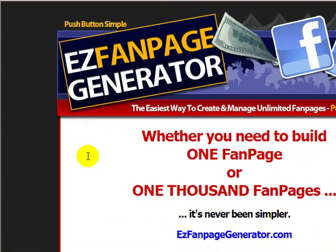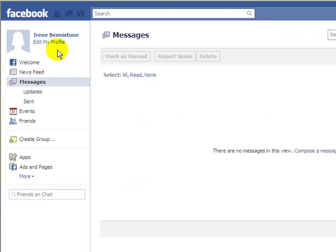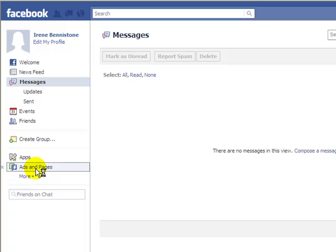Let's start creating our first fan page with Easy Fan Page Generator. Let's go to Facebook. We come to our profile page down to where it says ads and pages.